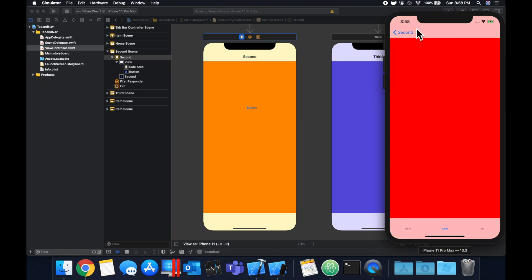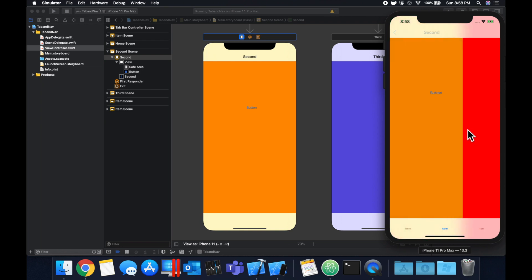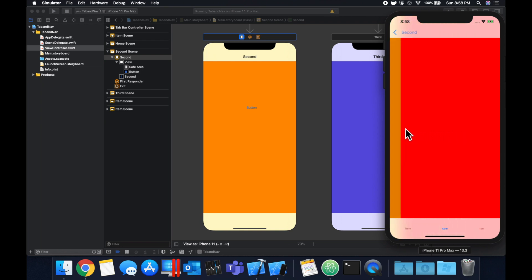We still have a bar up here, navigation bar, and we still have our tab bar down here. And we can still swap between these as well as swipe back to the orange controller.